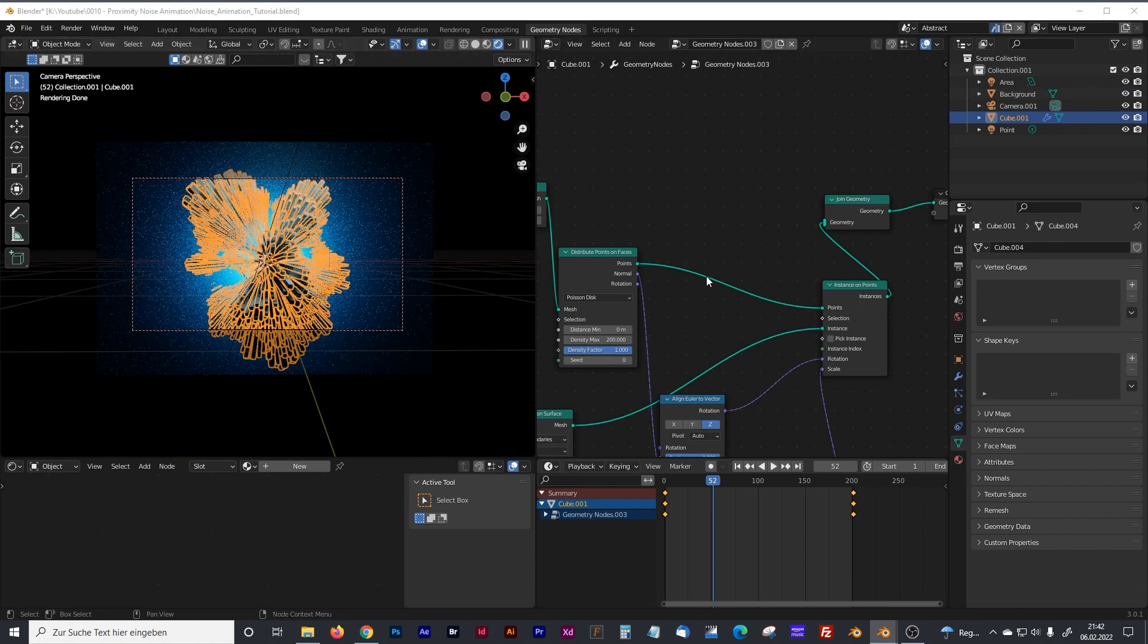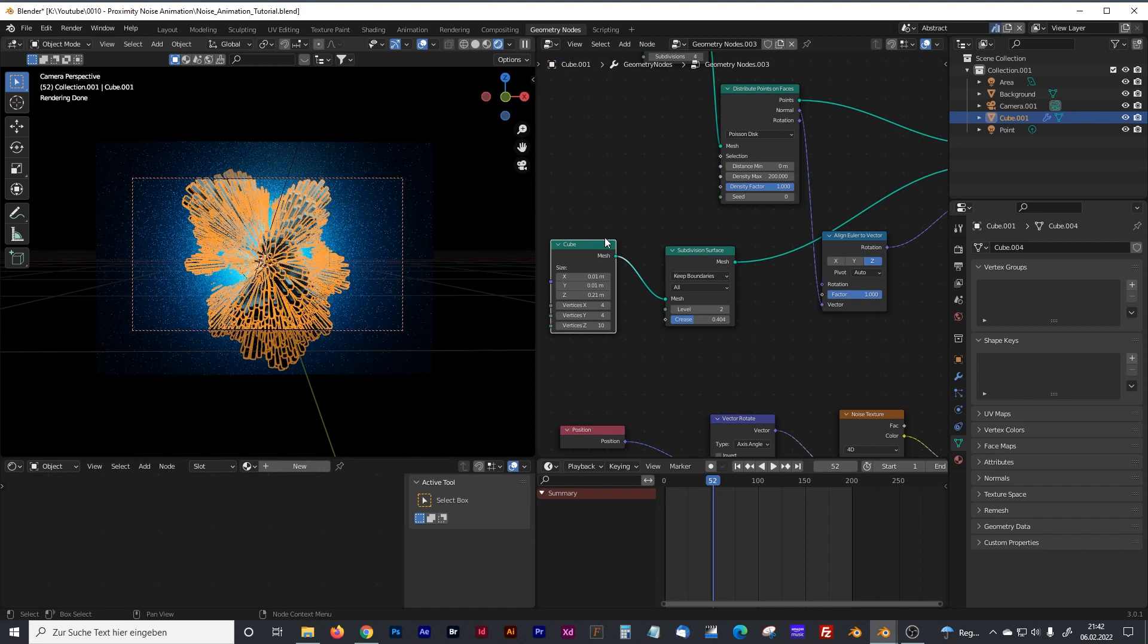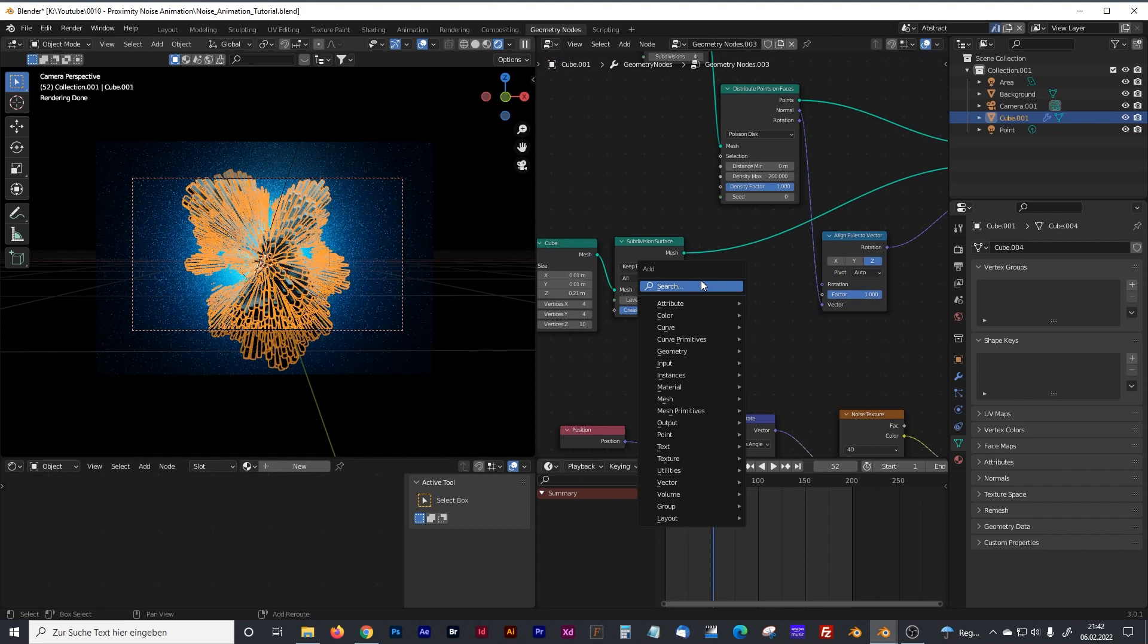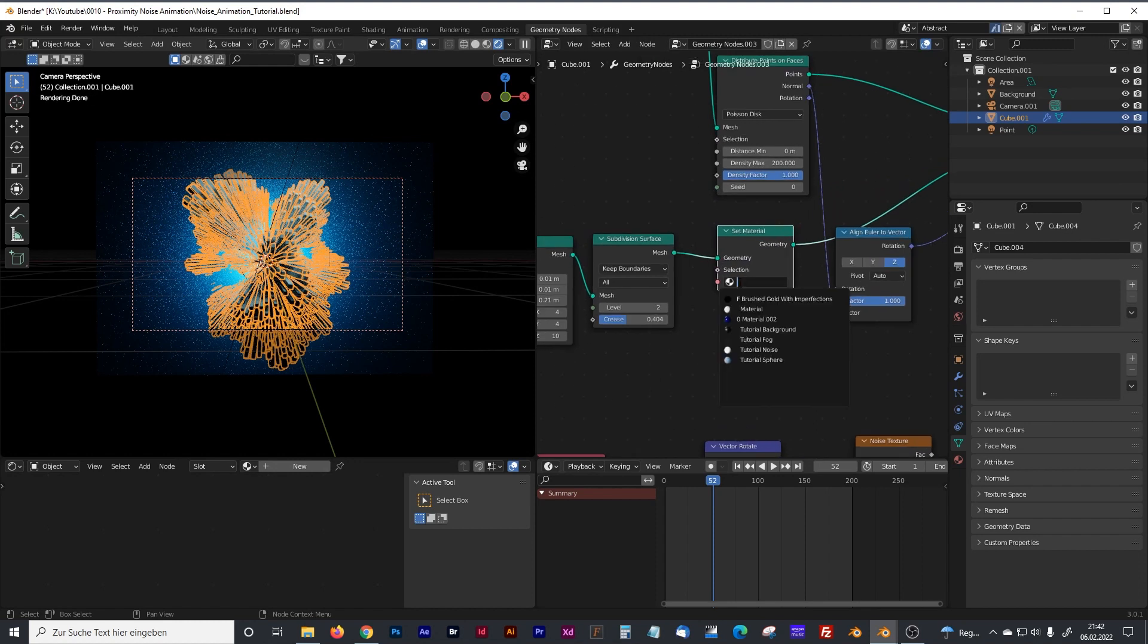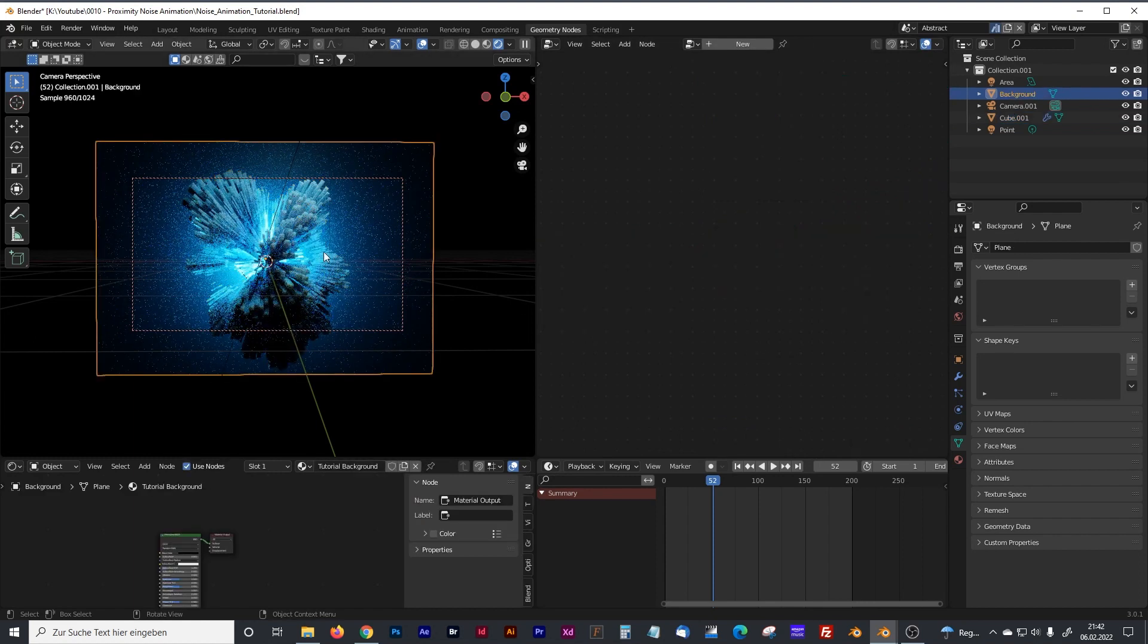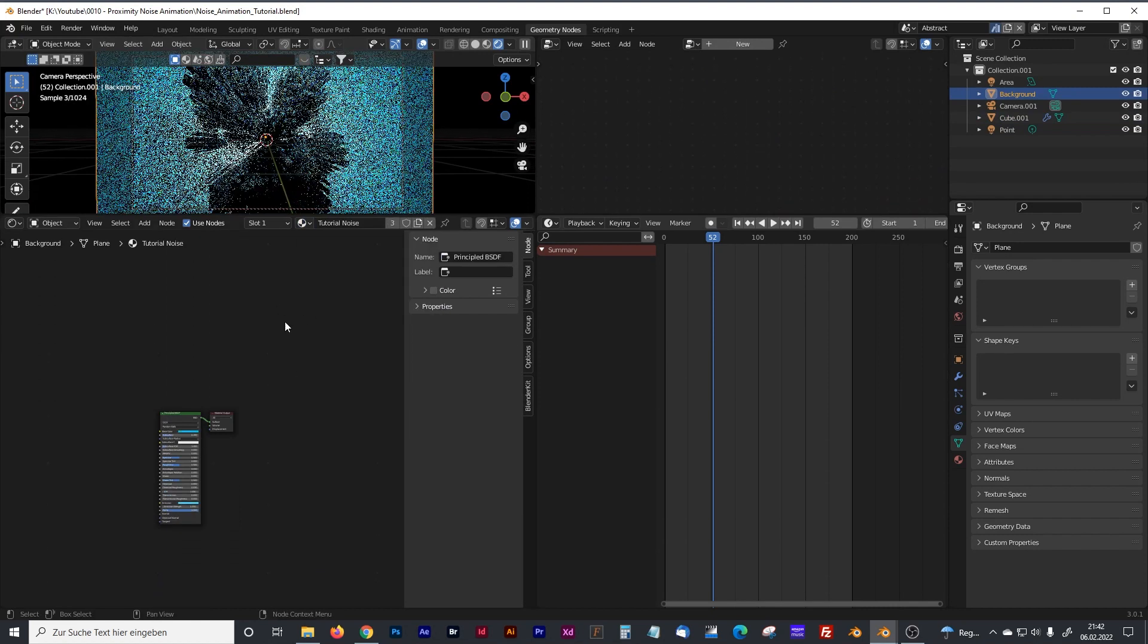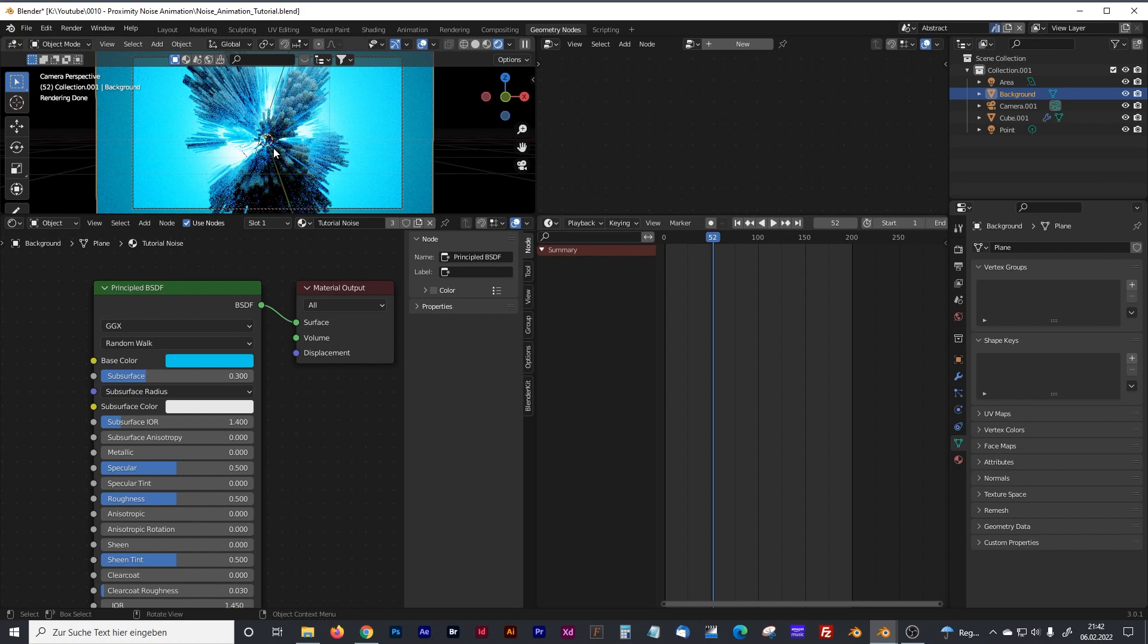Now it's time to add some material. For the material, we have to go to the cube and create a set material node. I've already created some material and I called it tutorial noise. It's nothing fancy, it's just a simple material with some subsurface going on, so that you can see the light from behind.